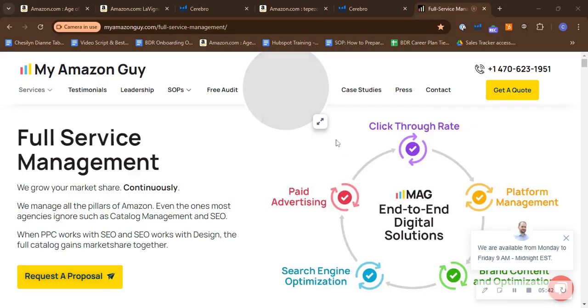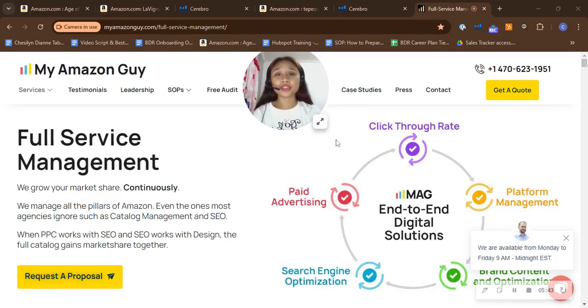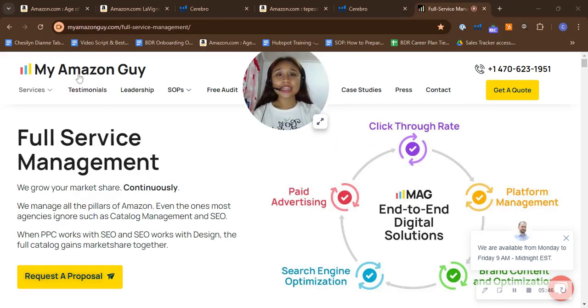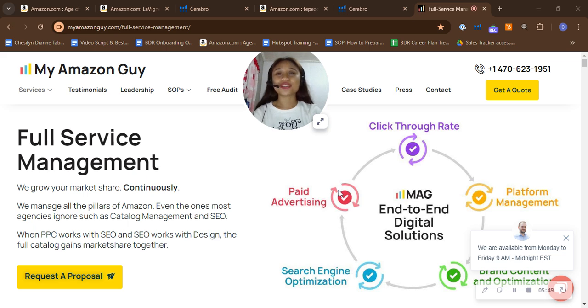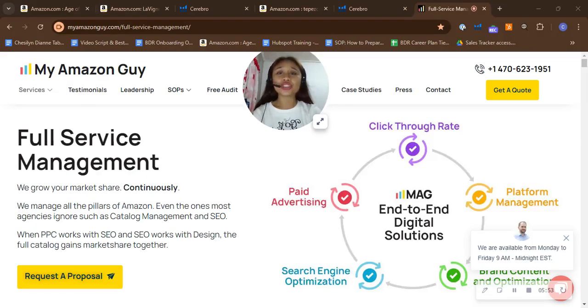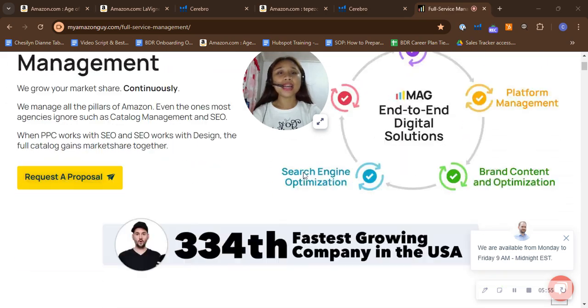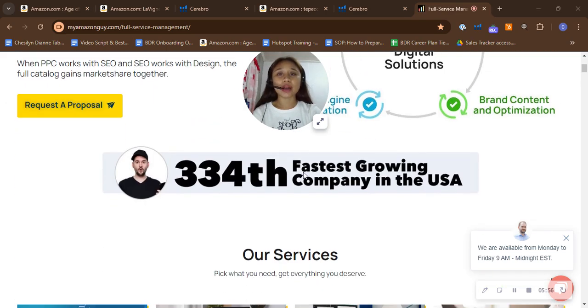So let me just emphasize this: we can do all of those things to help your business grow here on Amazon. Because at My Amazon Guy, we're a 500-person full-service Amazon marketing agency and we do everything to grow your market share continuously.